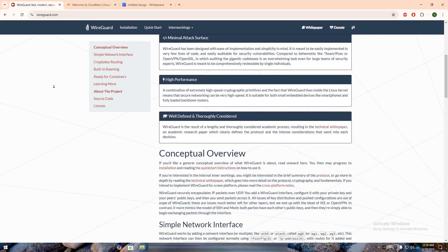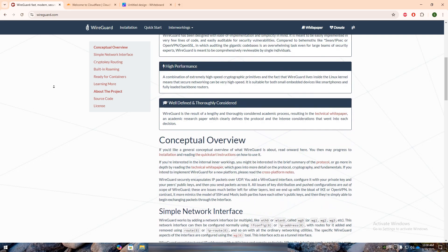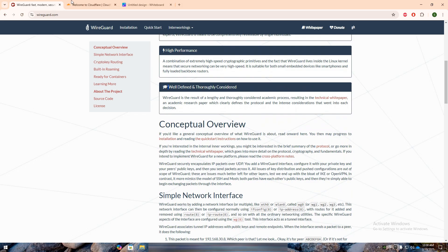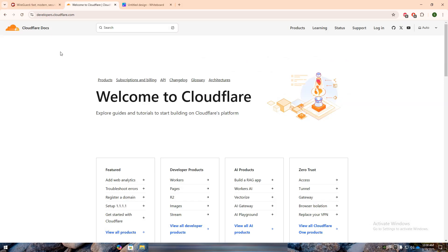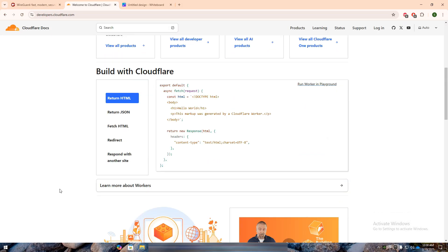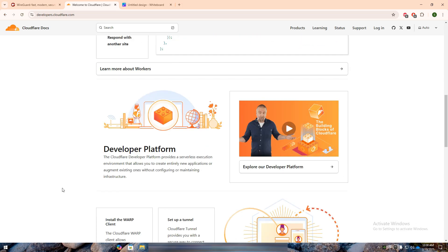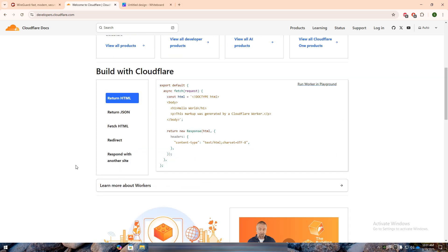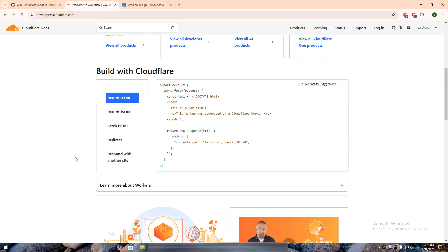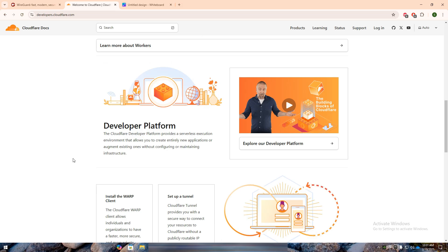Cloudflare Tunnel, on the other hand, is a zero-trust access solution that allows you to expose services securely without opening ports. It tunnels traffic through Cloudflare's network, ensuring DDoS protection and secure remote access without requiring a VPN.